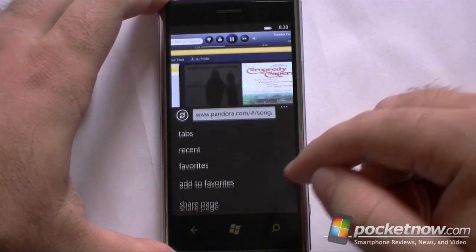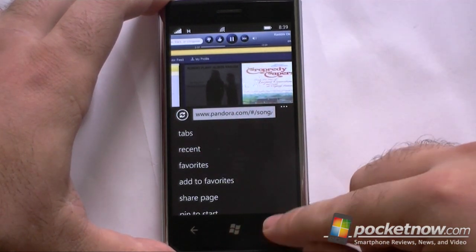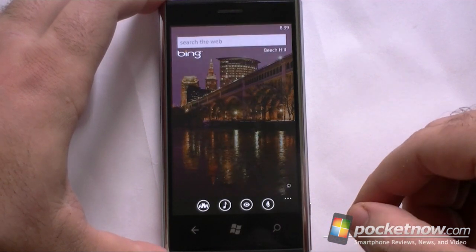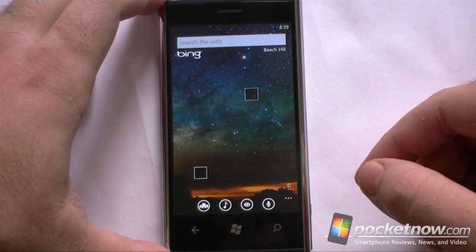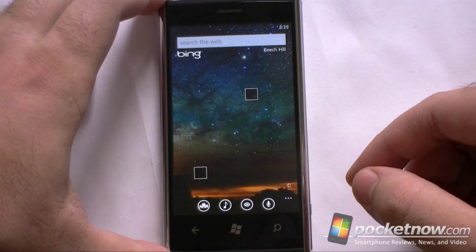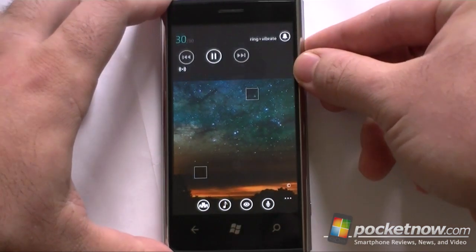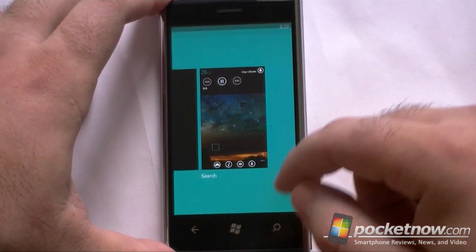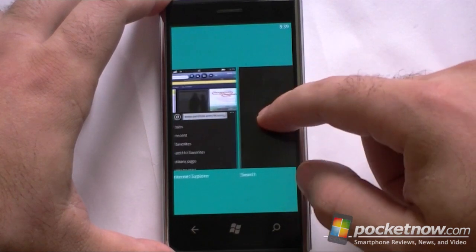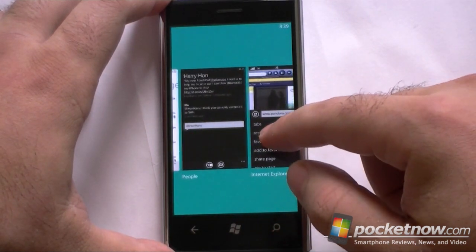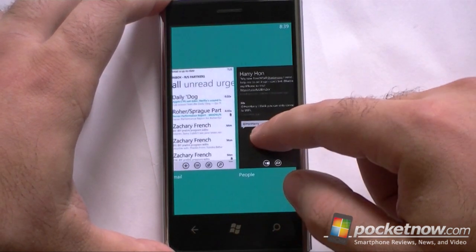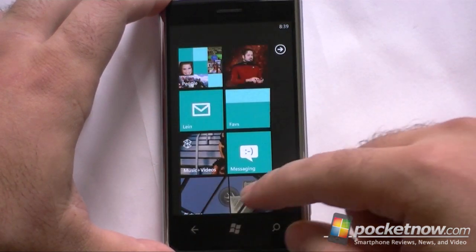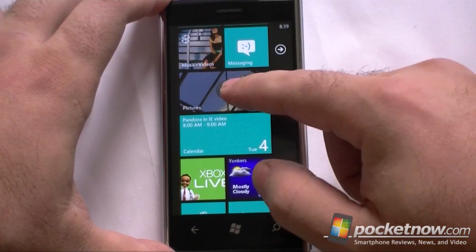And maybe I want to multitask. Let me go to something else — how about Bing? And there we see the music is still playing. And I can do this and go back to Pandora. Everything is still working.